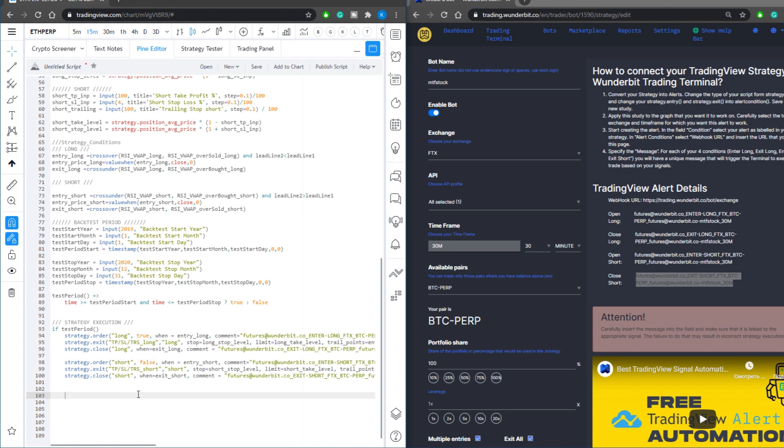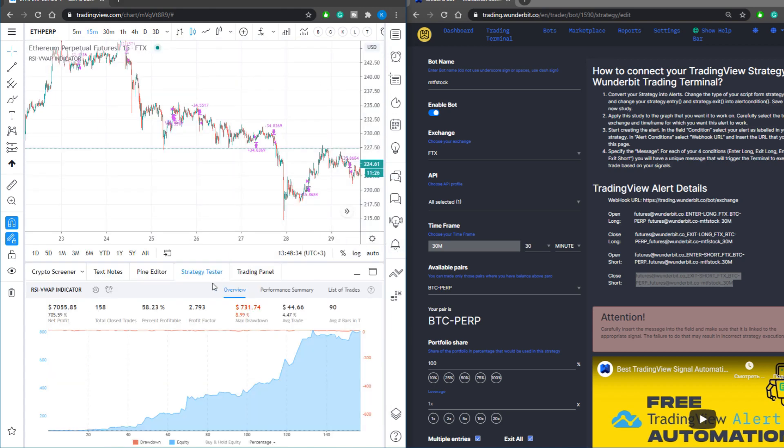So save it and apply it to the chart. You will be able to see the strategy backtest. To add the alert for this strategy, press the alert button.